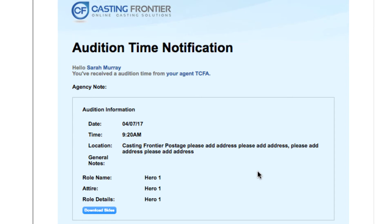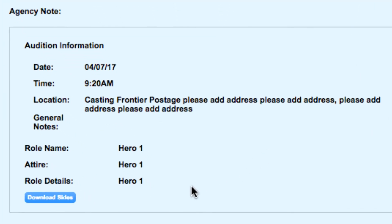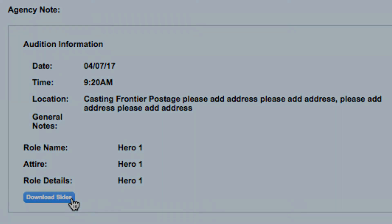If your agent or manager have forwarded an audition time notification, and if there is a side available for the role, you can download it directly from within the email notification by locating and pressing the Download Sides button.